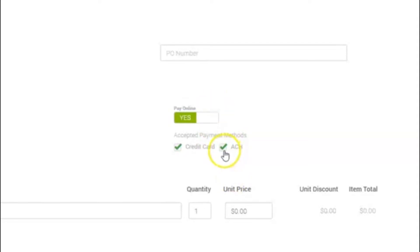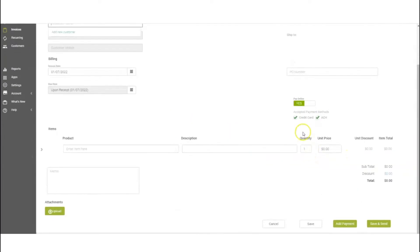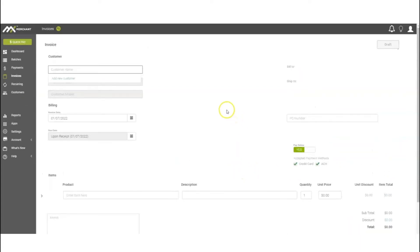We also have ACH integrated into our account, so ACH will also be included there. Once you have all this information in there with pricing, you can Save and Send. This will send that information to the customer in an invoice where they can click on a link to make a payment.